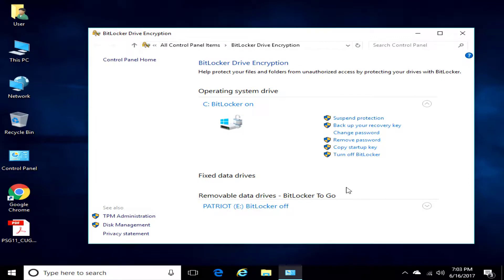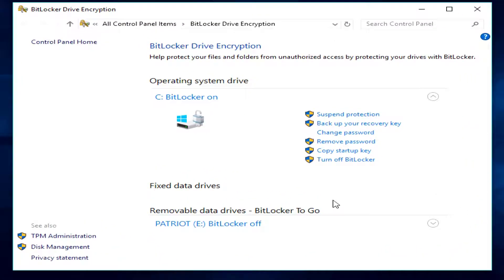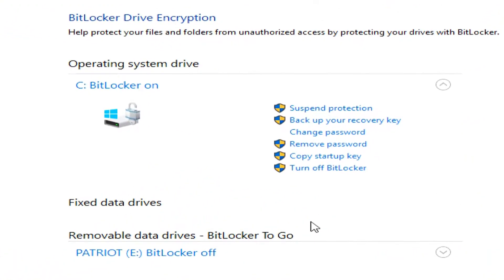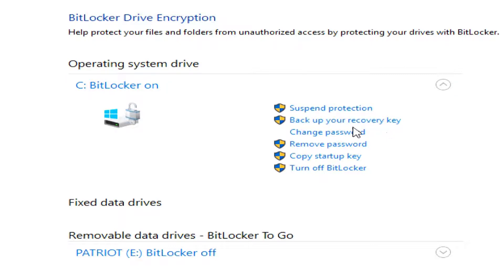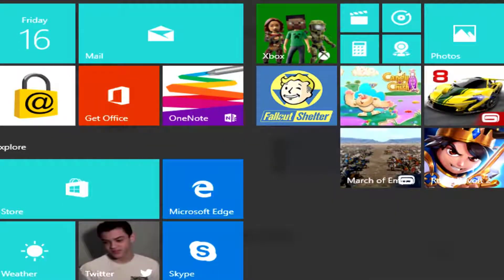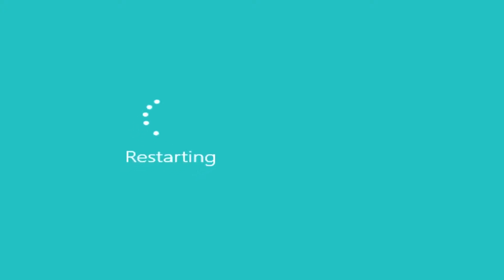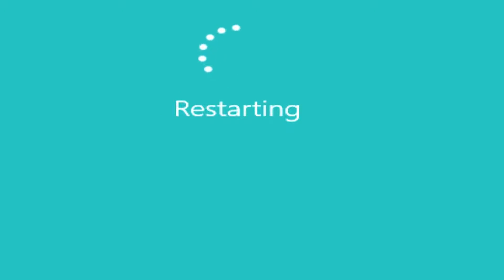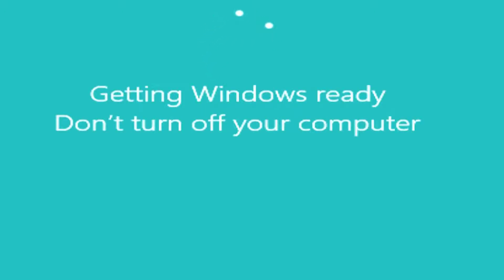Okay, now several hours later, the hard drive has now been encrypted, so now we have suspend protection, back up your recovery key, and we have the options here, and it says BitLocker is on. So, now we'll see when we restart the computer, because we do not have the TPM, we will get prompted.